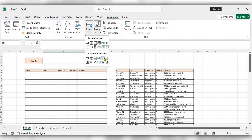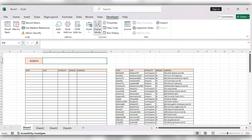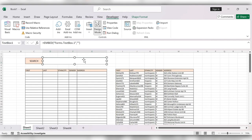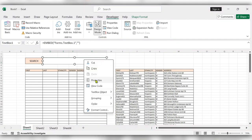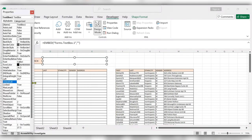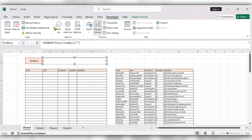Click on the search option, select here, right-click, go to Properties, and link the cell. Close this one and click on Design Mode.